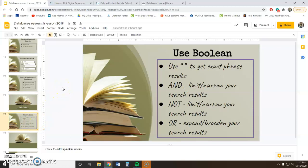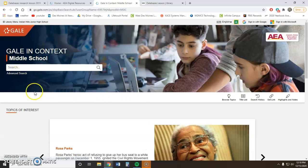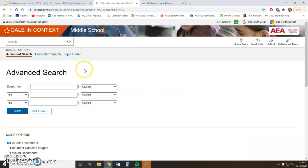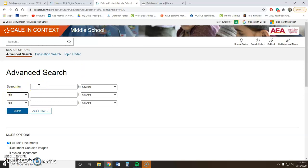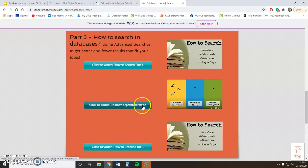The last thing I want to talk about is using Boolean search terms. There is a way that you can use quotation marks, and the words AND, NOT, and OR to help you in your search. The advanced search gives you much more control over your results. Go ahead and move on to the Boolean Operators video, then come back to 'How to Search Part 2' after you watch it.